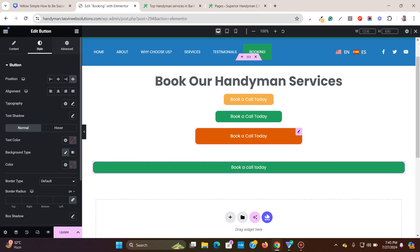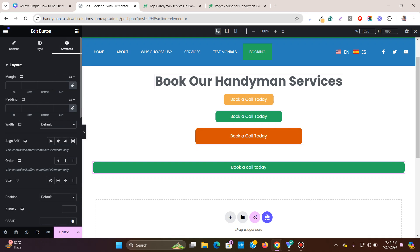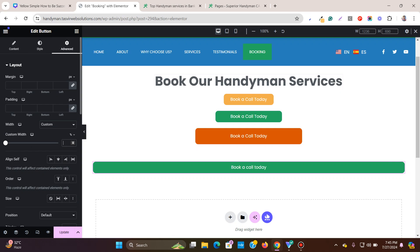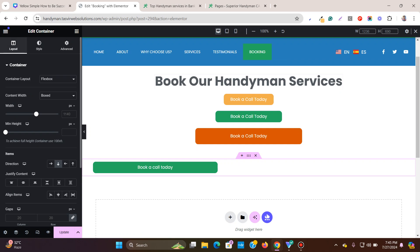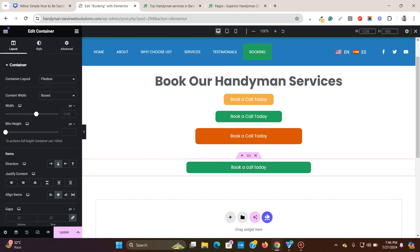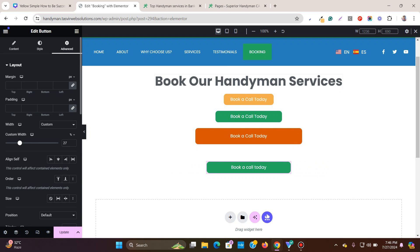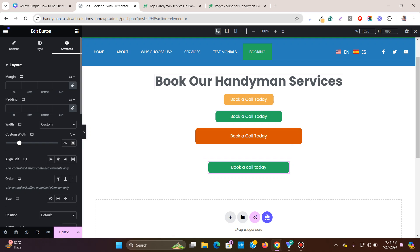What you can do is come over here, go to Advanced, and under Width choose Custom. Now we can set a custom width — for example, if you want the button to take 40% of the container width, you can see how it looks. You can also center-align the button, and then adjust it — let me set it to 26%.